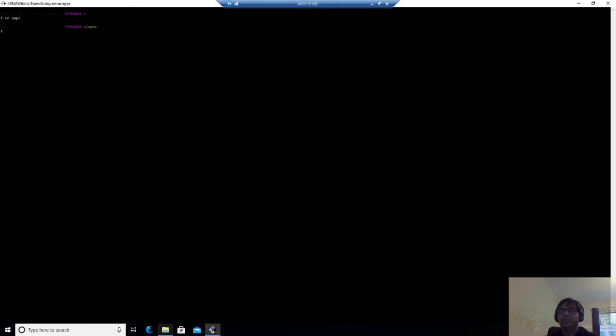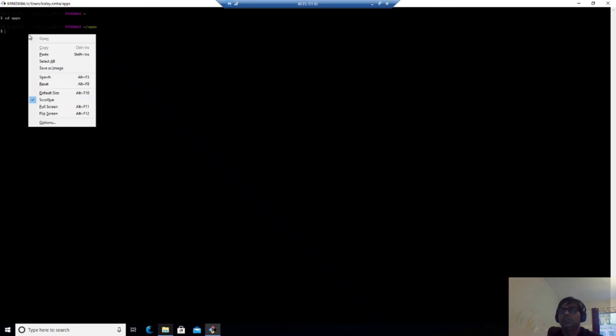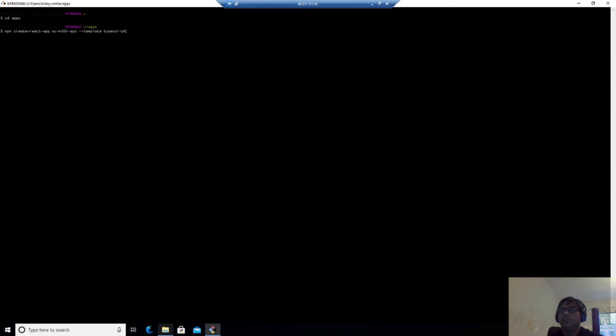So I've already have a directory created. So I'll go under the apps. And the first thing I need to do is to create a React app. So for this, the command is pretty simple like this.